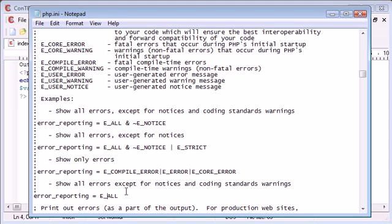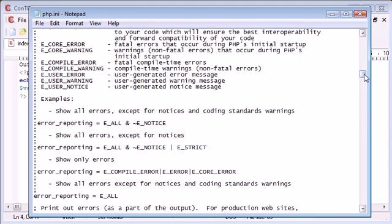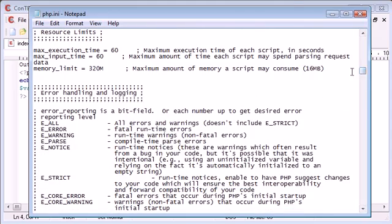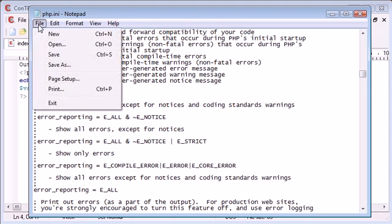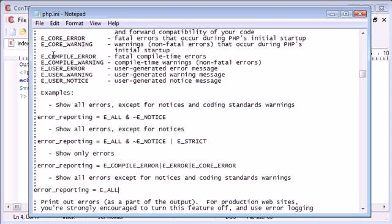So you can say E_ALL. Now bear in mind this doesn't equal E_STRICT so we'll have a look at that in just a moment. So we've got E_ALL here. Now let's go and save this.